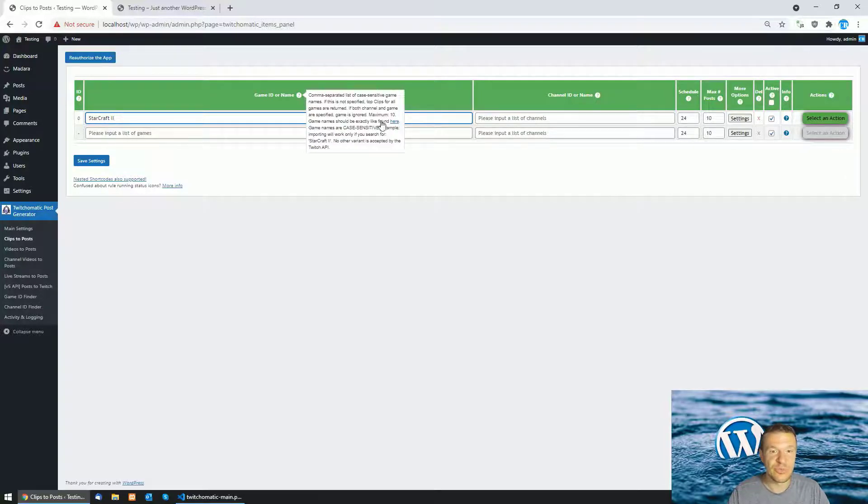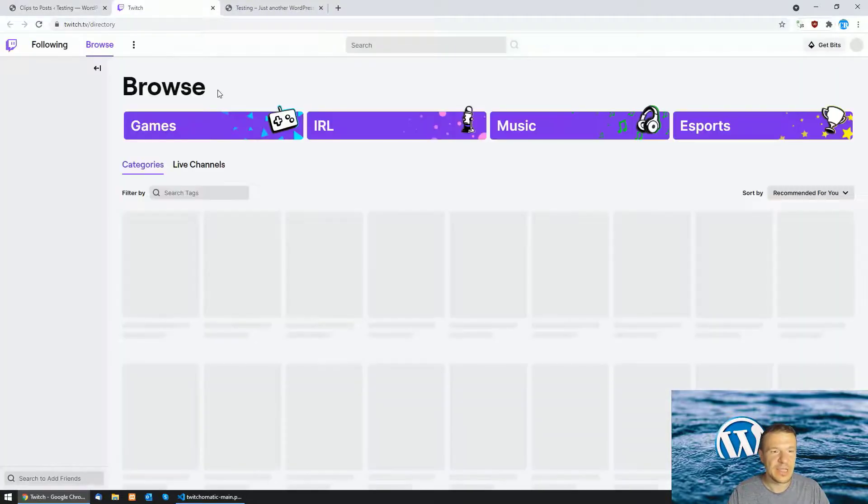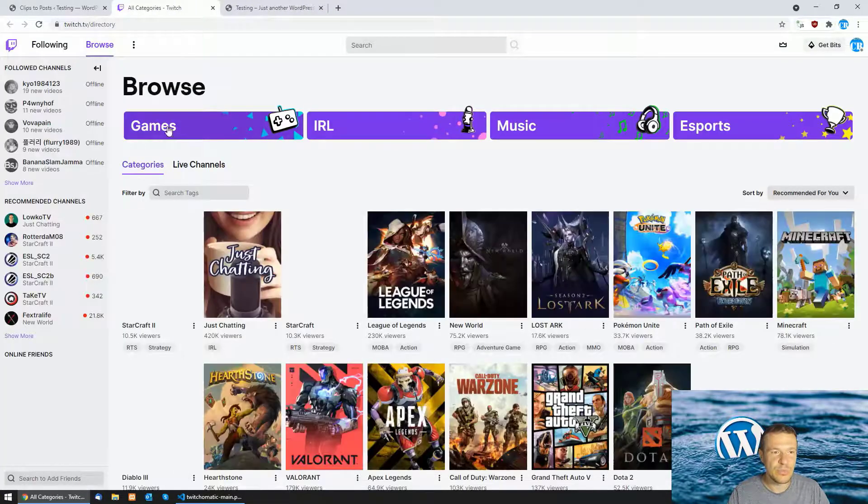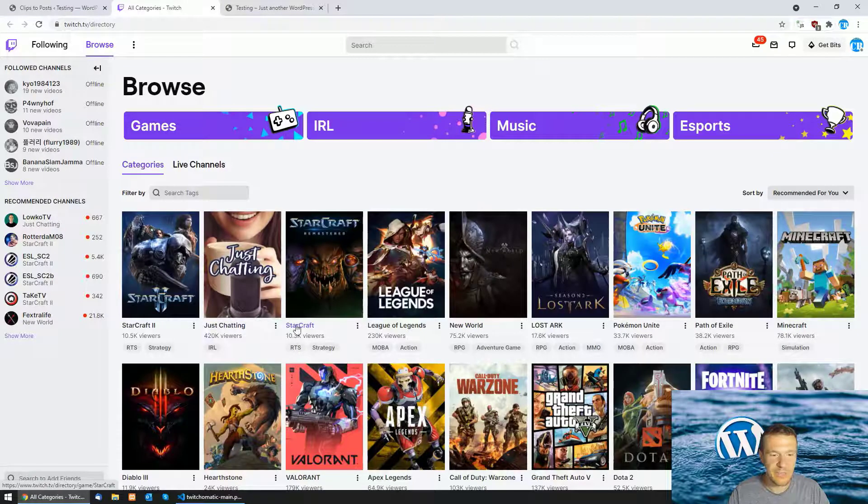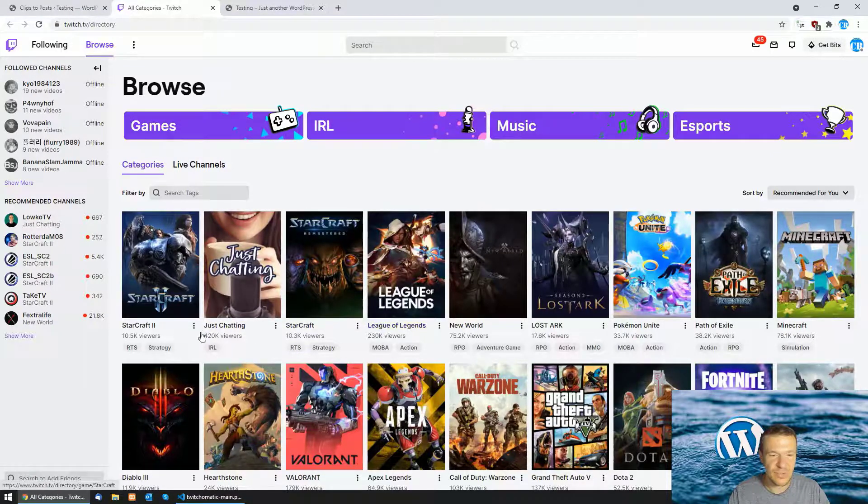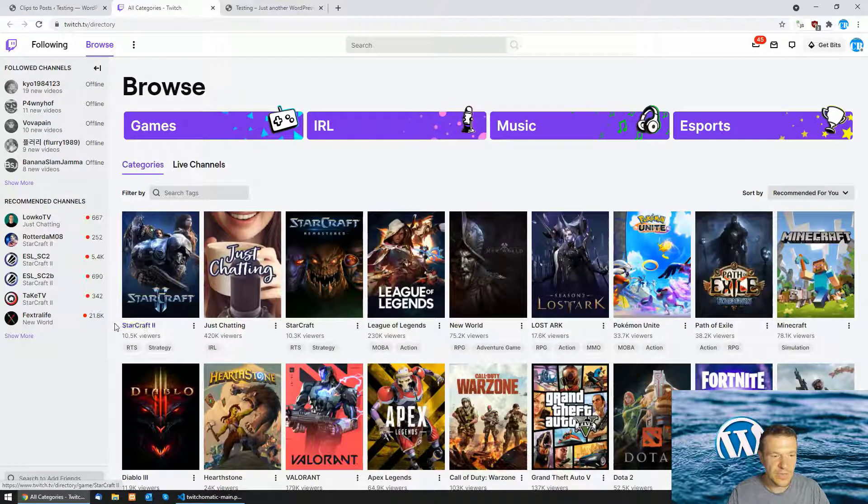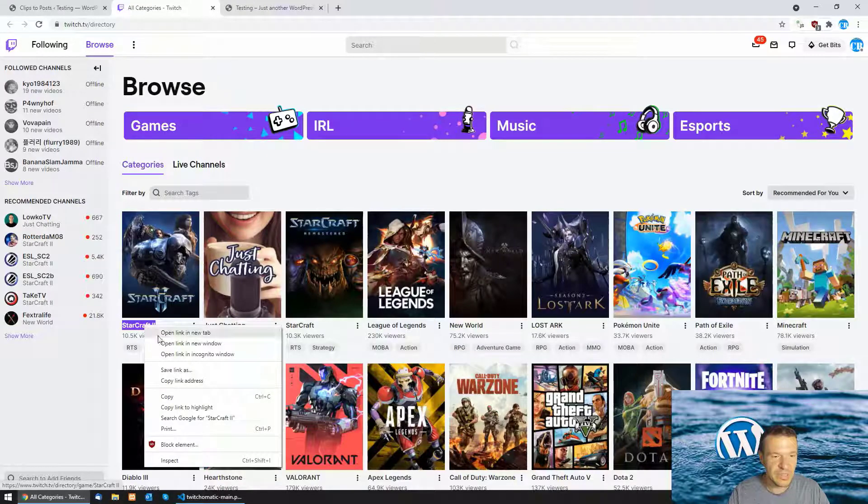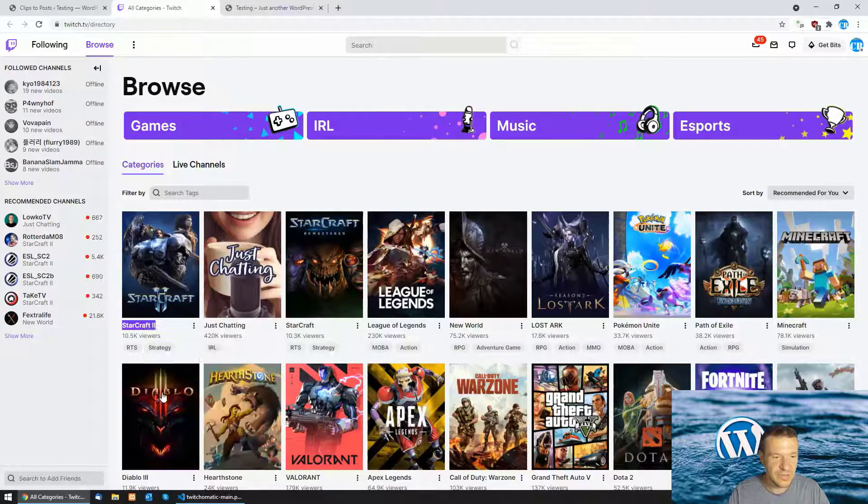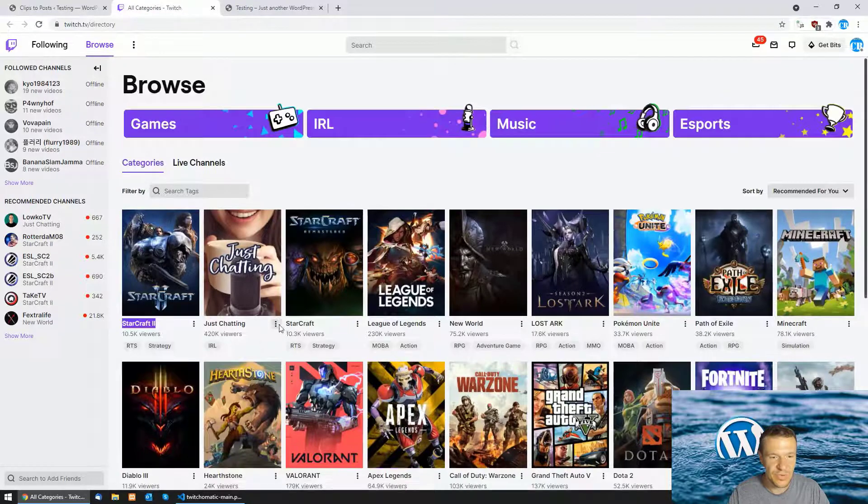Here note that you need to enter the exact name of the game otherwise the content might not be imported. Games should be, the names should be like the names found here. Click here and you will be able to query games by their name. You will see that StarCraft 2 and even more simply you can copy the names from here and paste them here.